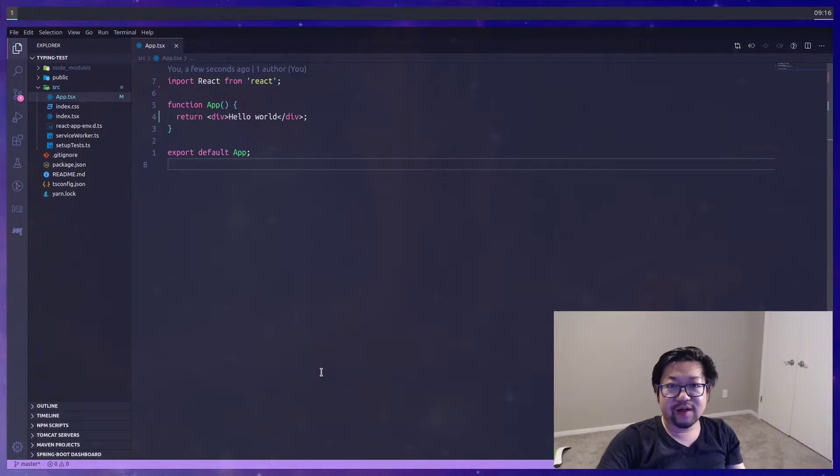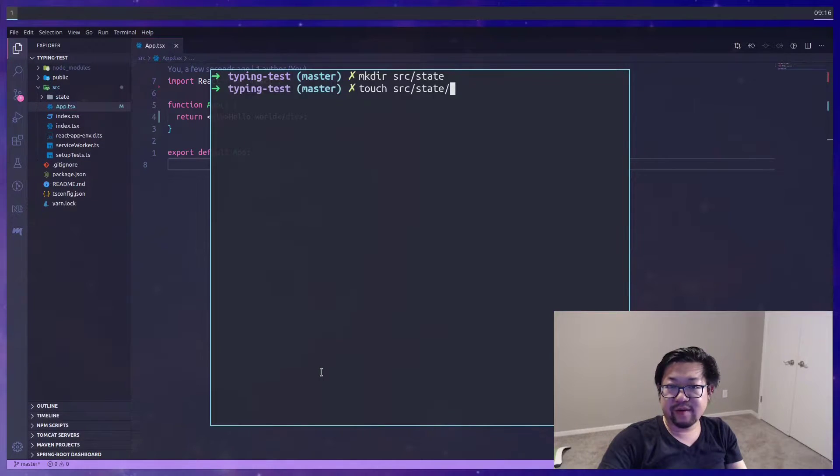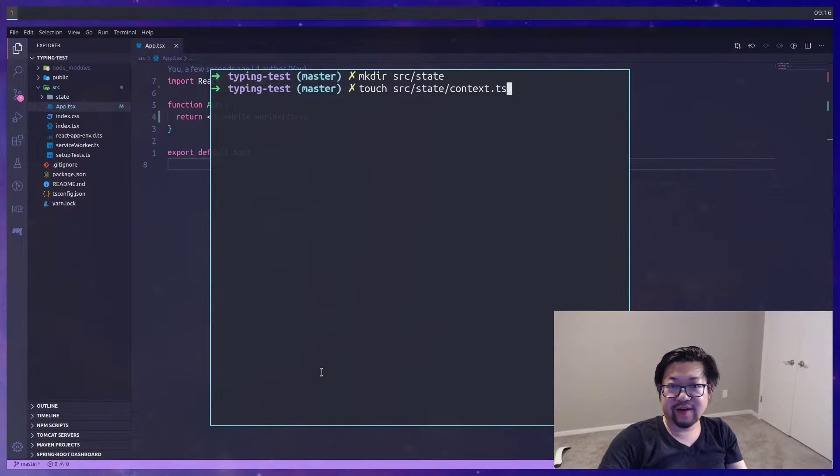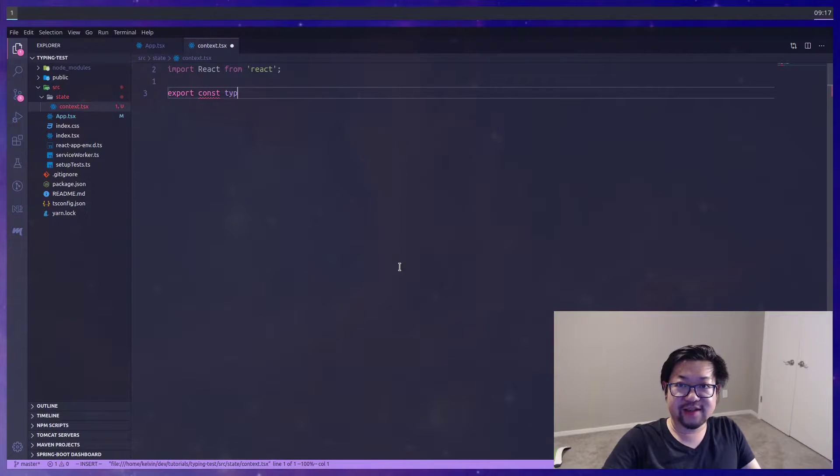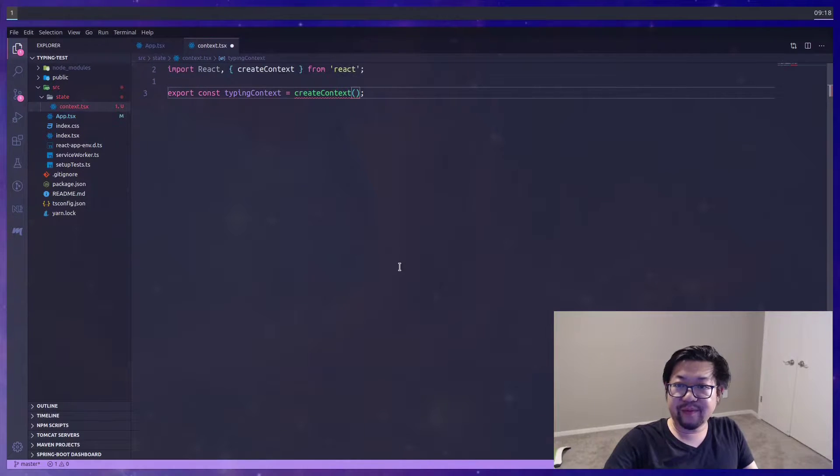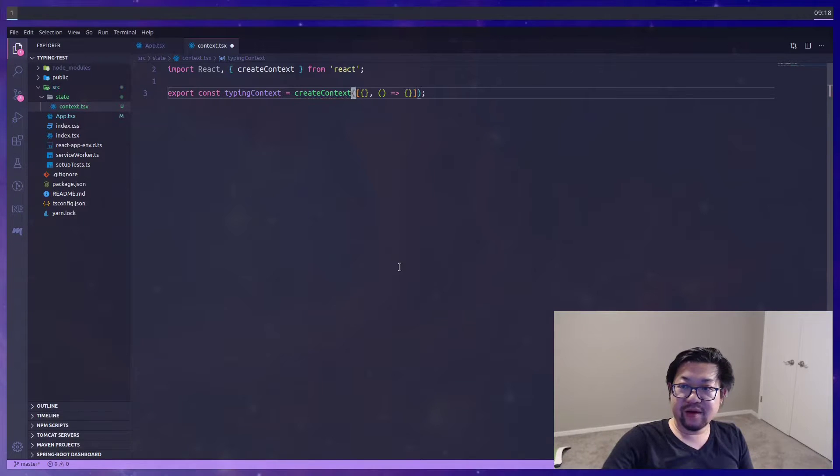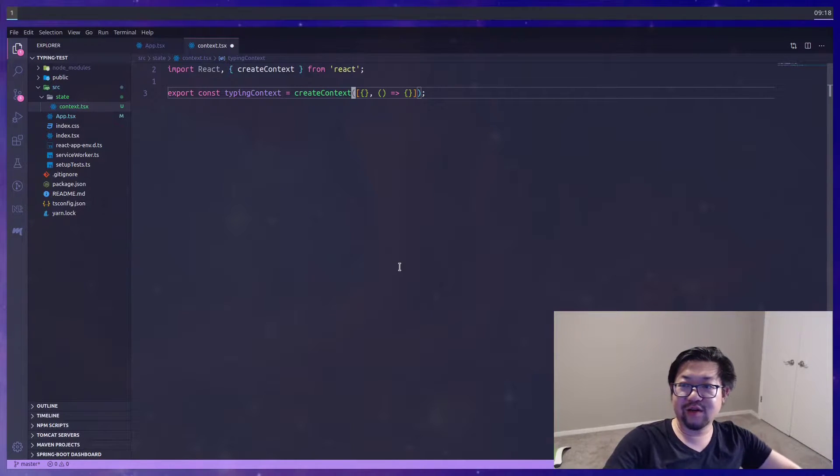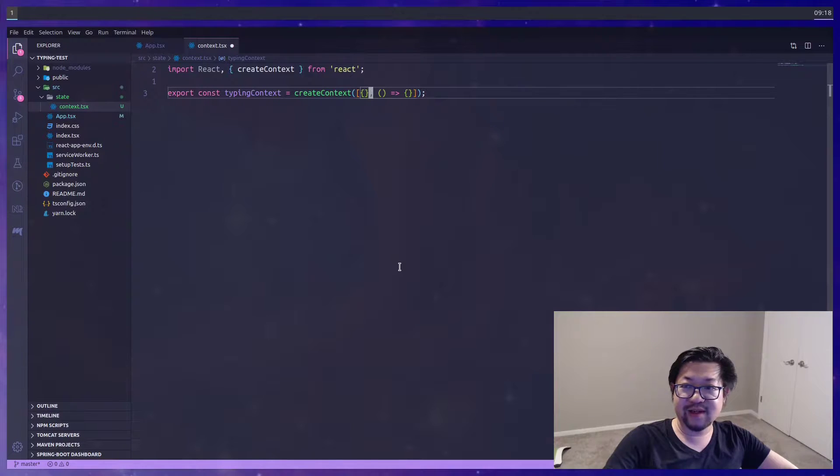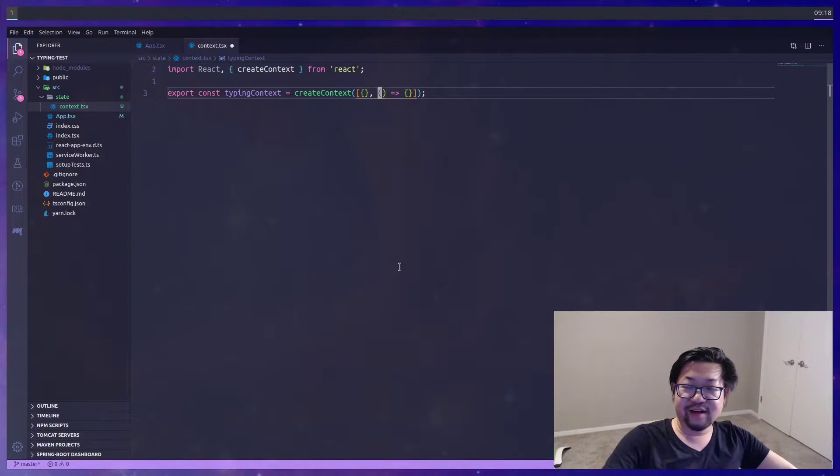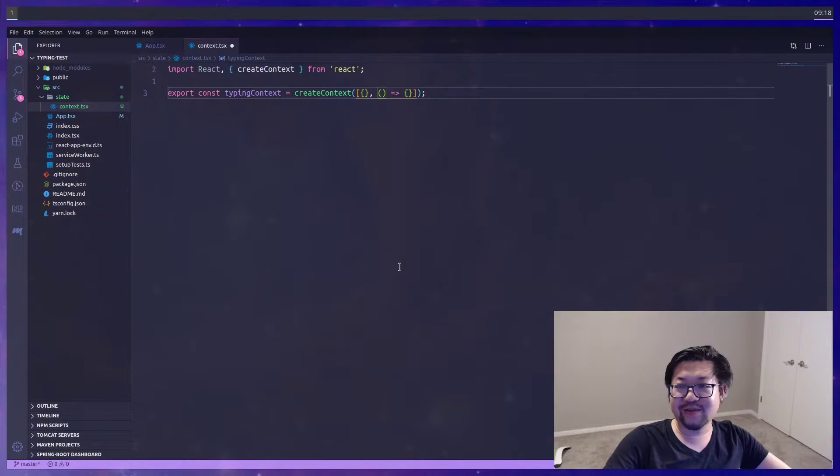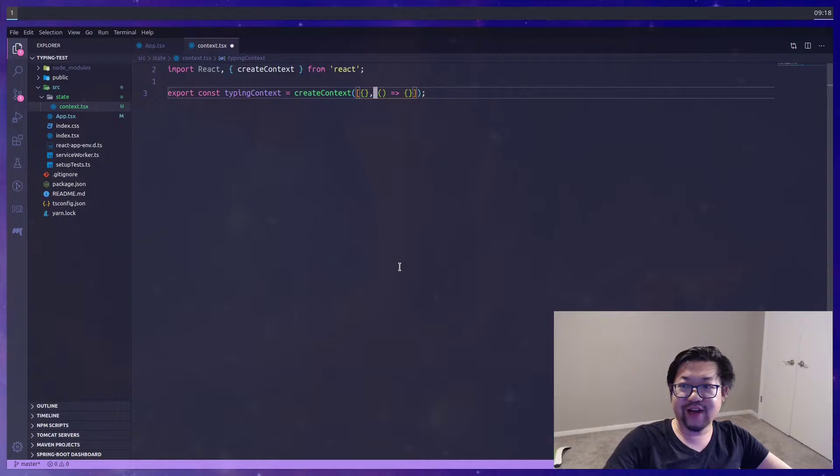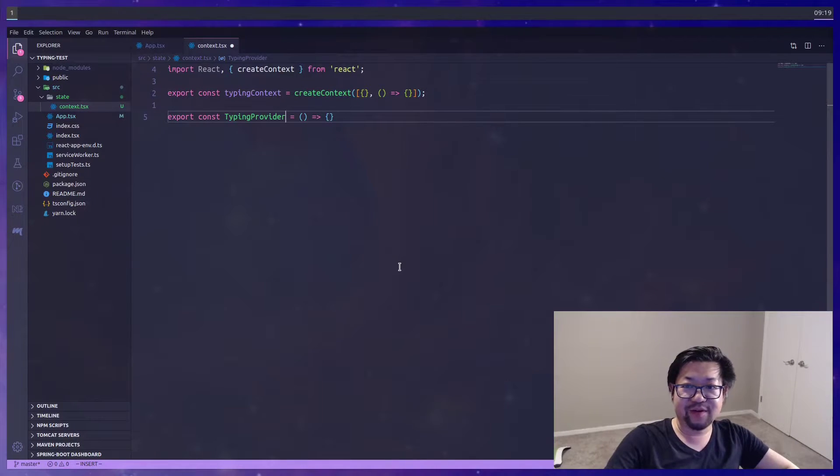Alright, the first thing I want to do is create our context, so I think I'll make a new directory called state, and in that directory we'll have a file called context.tsx. So the first thing that we're going to define is the typing context, and createContext comes from React. So right now in createContext, we're going to hold the value of an array, where the first value is an empty object, and the second value is a function that returns an empty object. We'll replace this later with something more useful, but for now this is just a placeholder, so that we can use it inside of a typing provider.